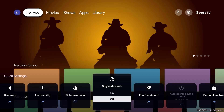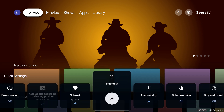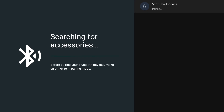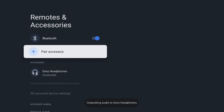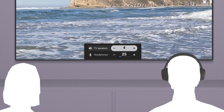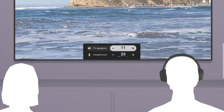Another new feature is the ability to independently adjust the TV volume and the volume of a connected Bluetooth headset. Pair your device as you normally would via the Bluetooth menu. Once paired, when you press the volume buttons on your remote, you will see the TV and connected headset volume levels.